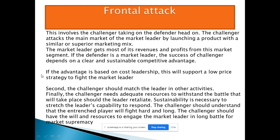To win the competitive advantage, if the advantage is based on cost leadership, this will support a low price strategy to fight the market leader. If the market leader has a cost advantage, then as a new supplier and new company you should launch a product in the low price segment. The challenger should also match the leader in other activities such as service, home service, timely promotion, and occasional activities.